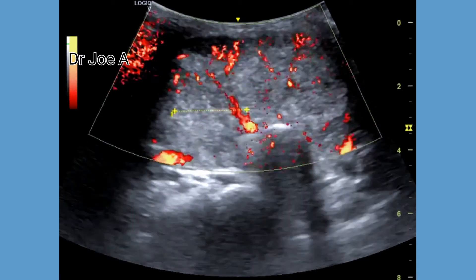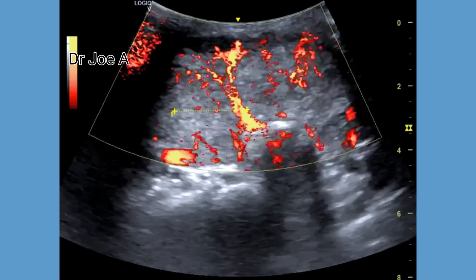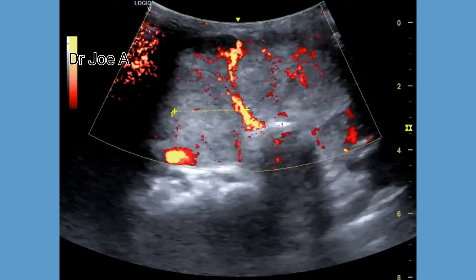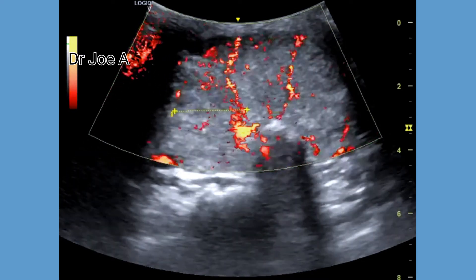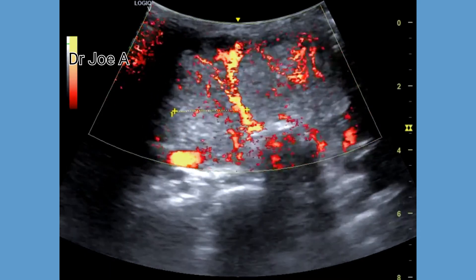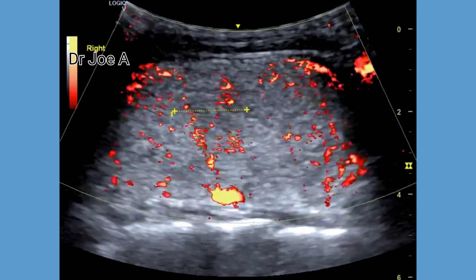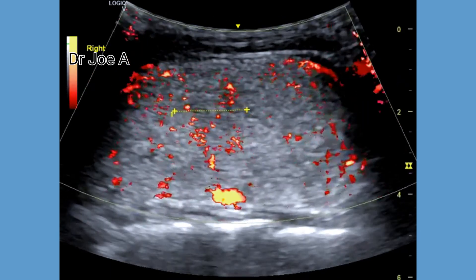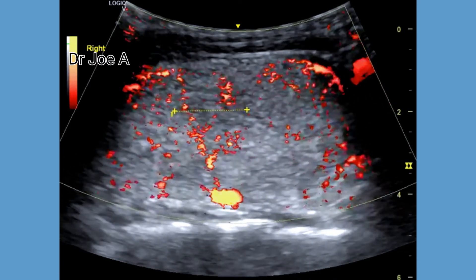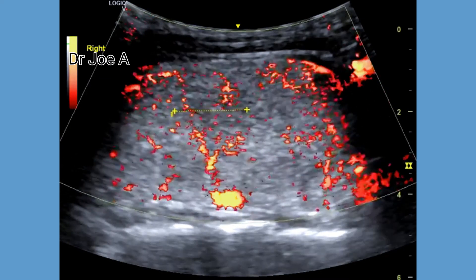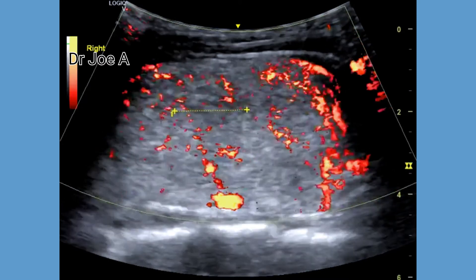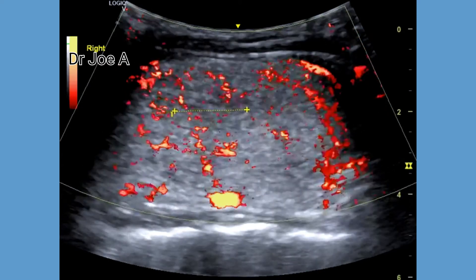Surprisingly, there is no evidence of cystic change of the nodules, and also little or no calcification within the thyroid. All the previously mentioned findings suggest a classic case of a huge multinodular goiter of the thyroid.